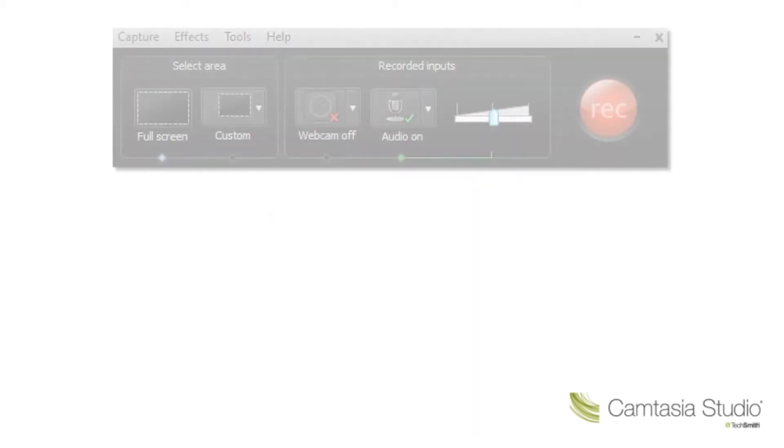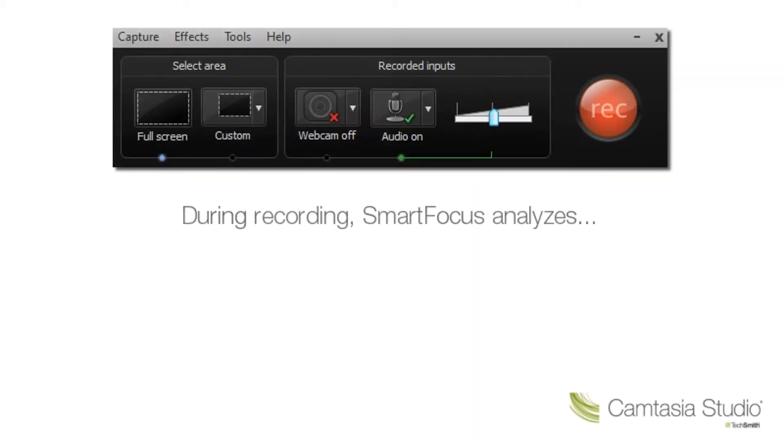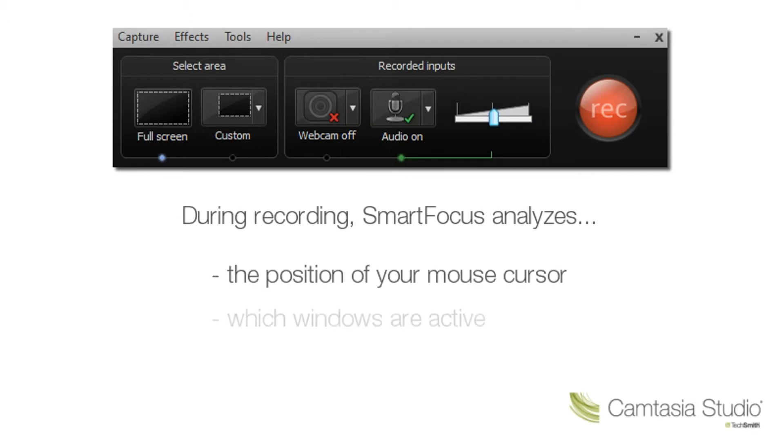All this happens behind the scenes during recording, as SmartFocus analyzes the position of your mouse cursor, which windows are active, and when text is entered.